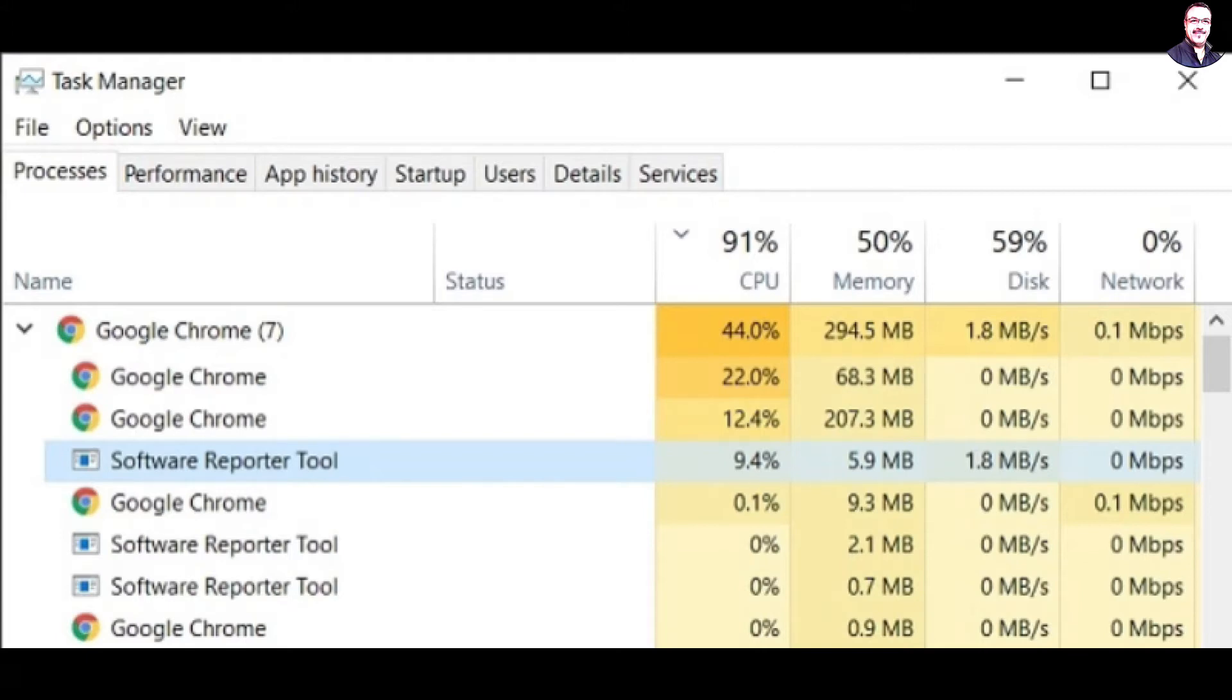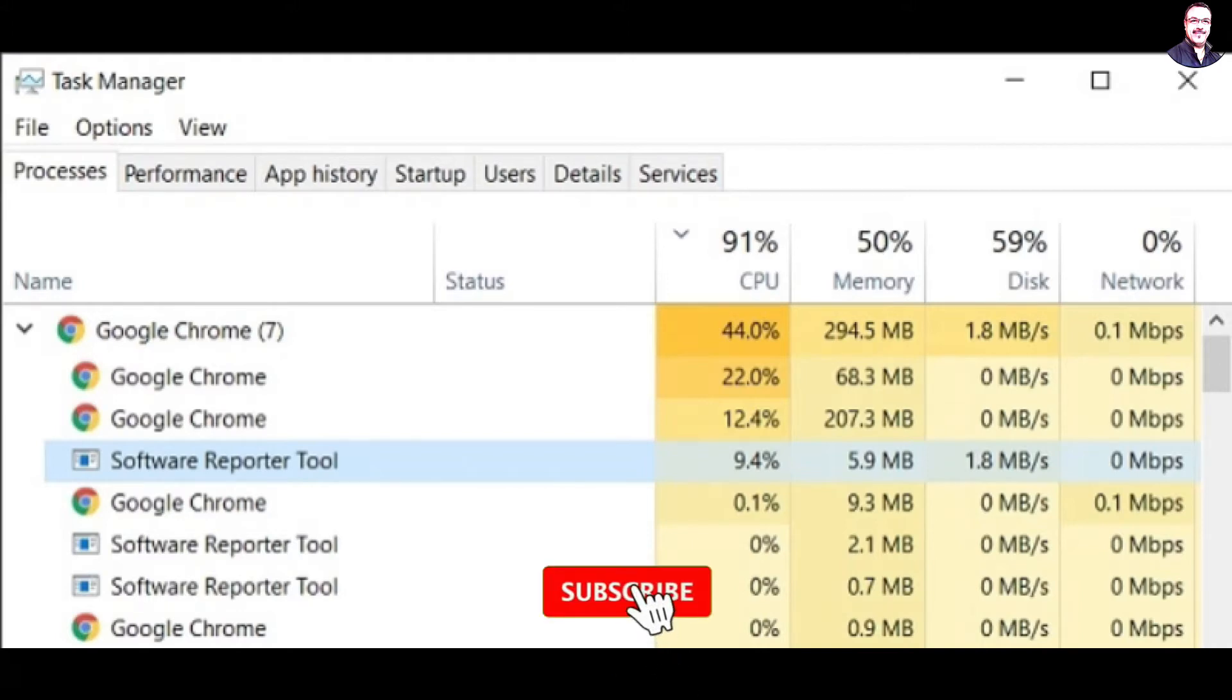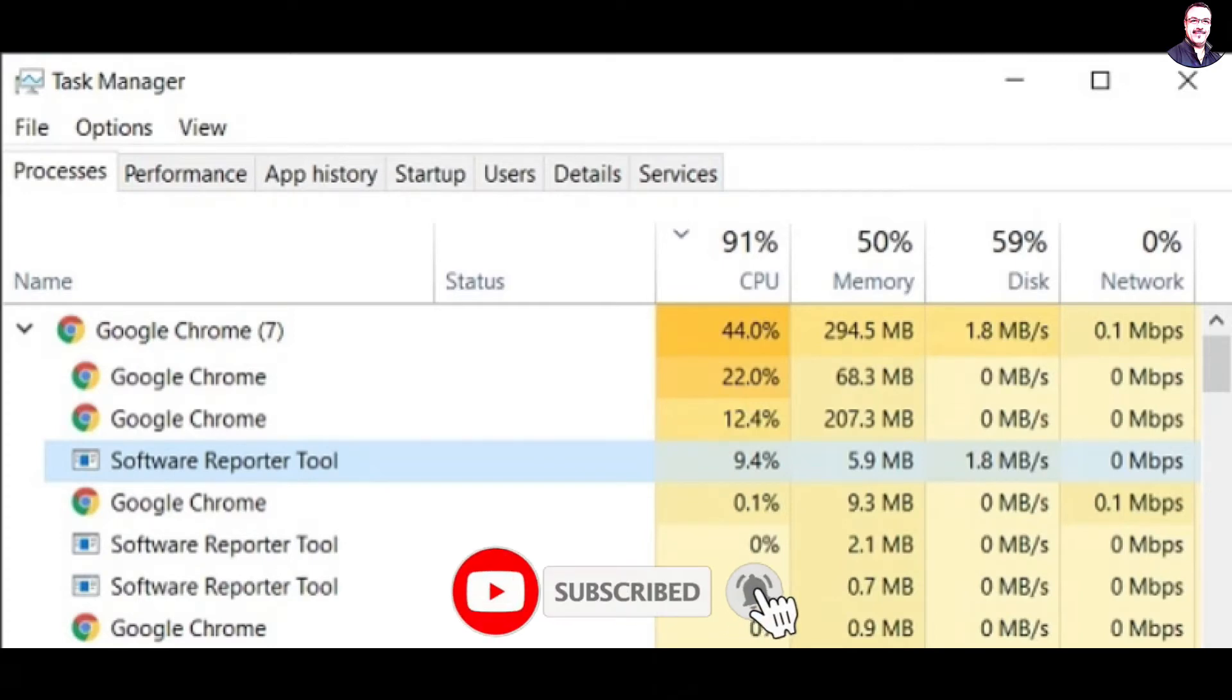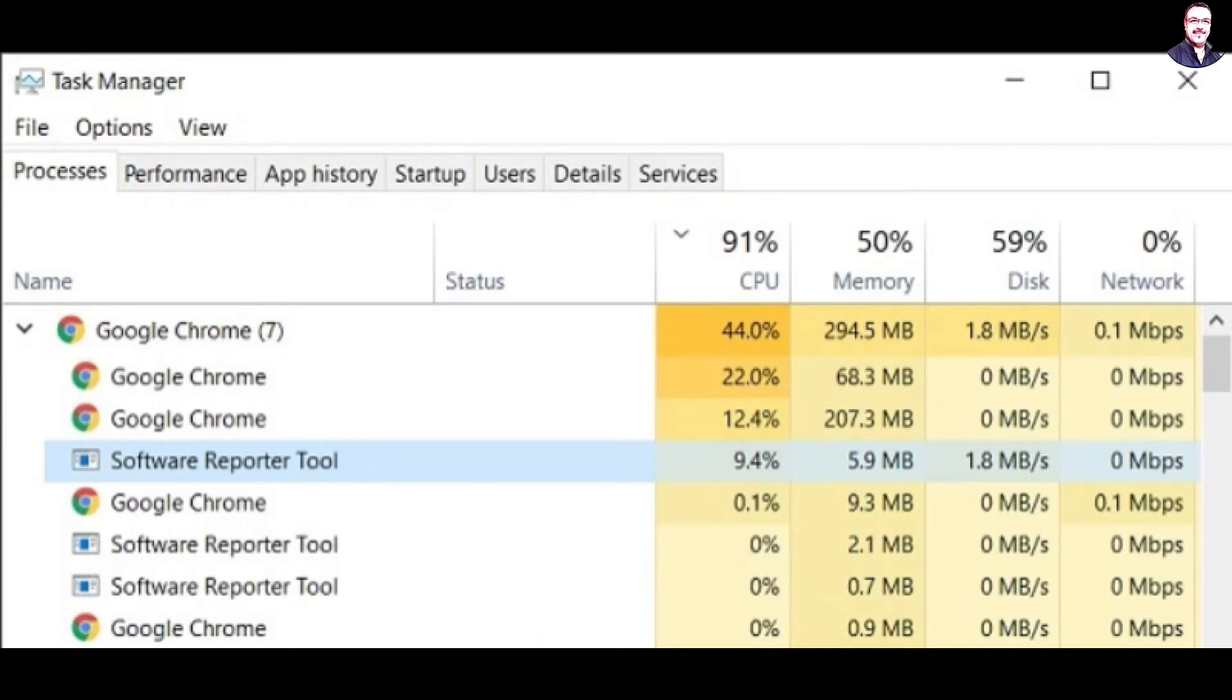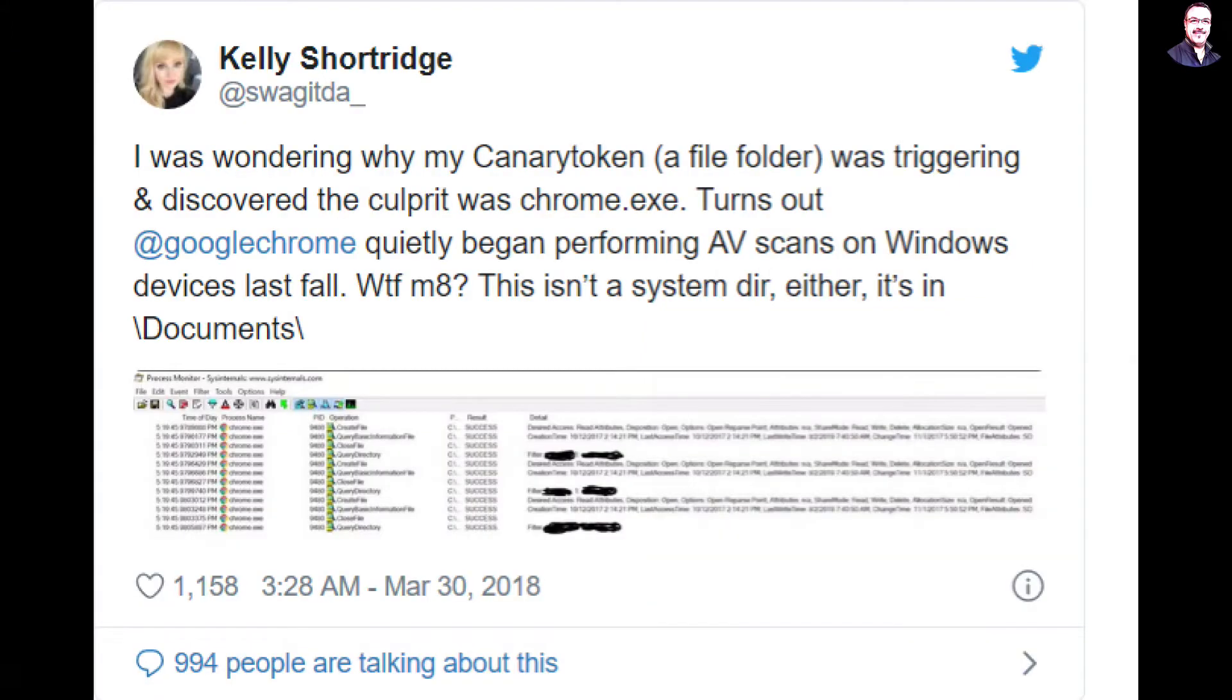A user raised the issue on Twitter and found that Chrome was even scanning files inside the documents folder. It became evidently clear that Chrome Software Reporter Tool is scanning the whole hard disk, including personal files and Windows registry, which is eventually spiking the CPU usage.